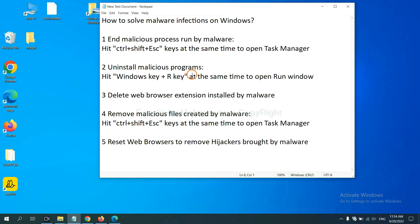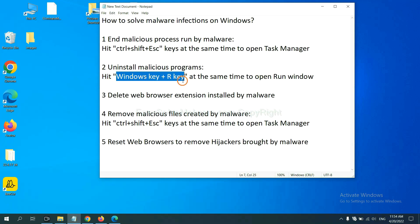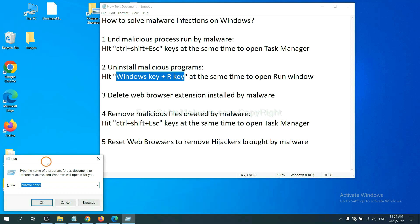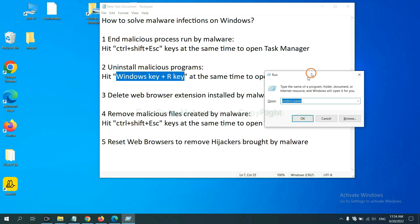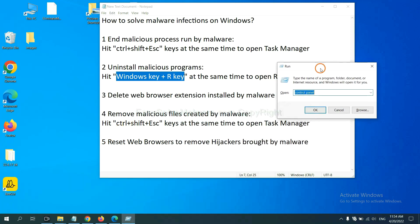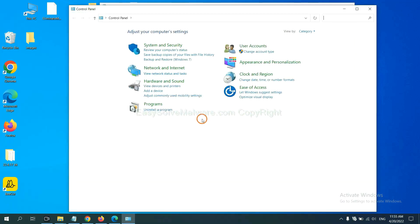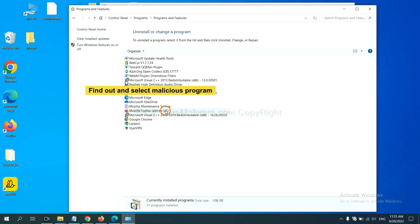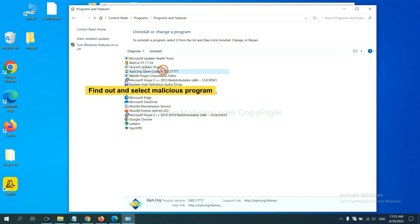Next, we need to uninstall malicious programs. Please hit Windows key and R key at the same time. Now you can see a run window come out. You need to input Control Panel and click OK. And then click Uninstall Program. Now, find out a dangerous program or suspicious programs and select it and click Uninstall.